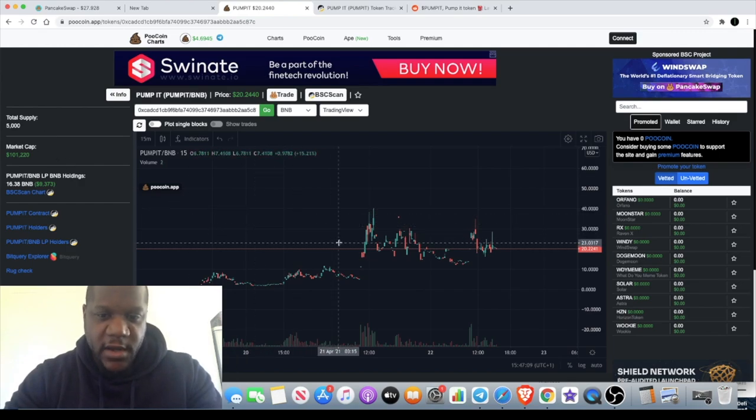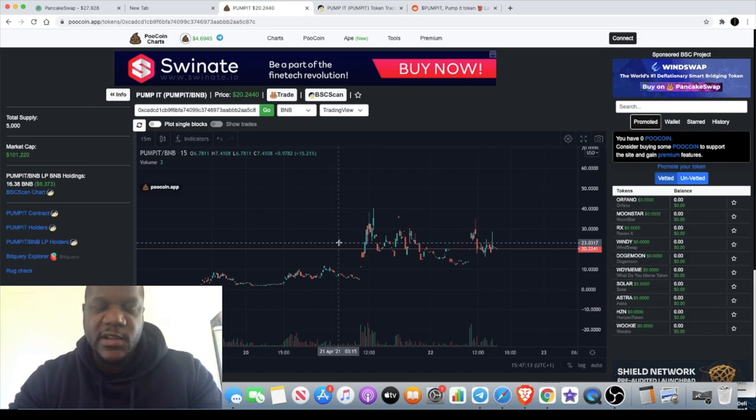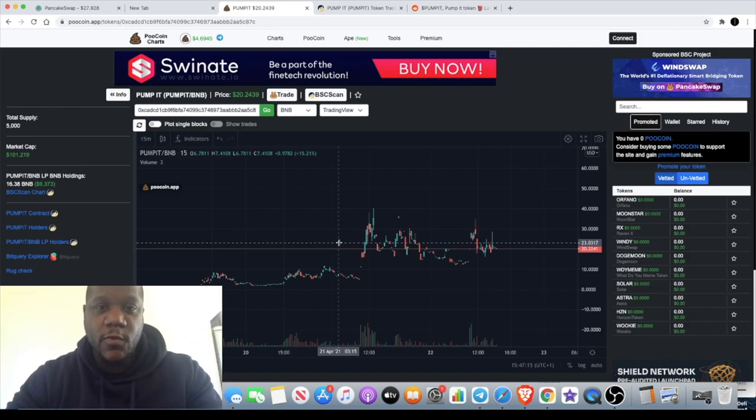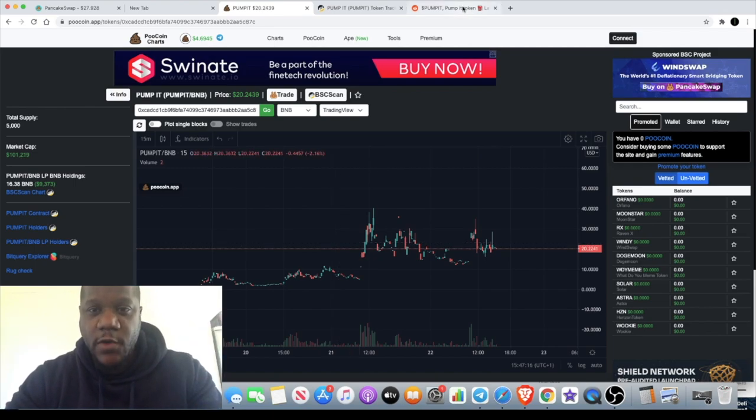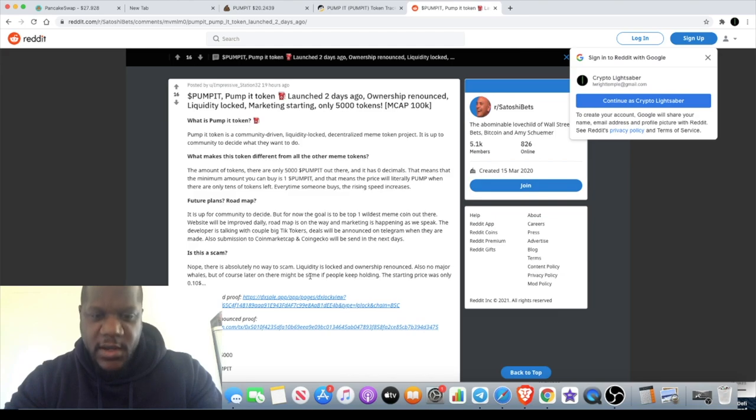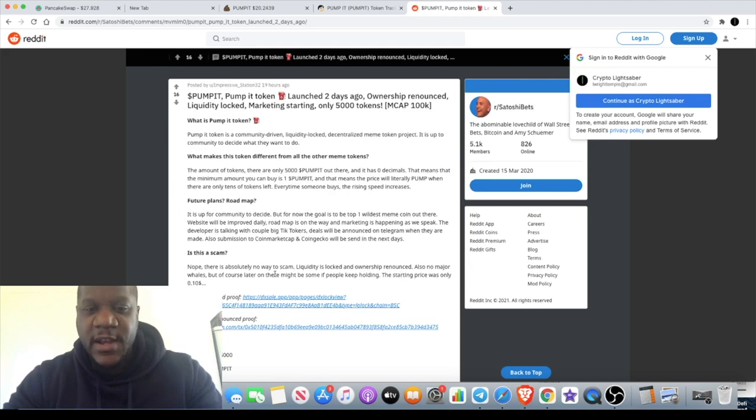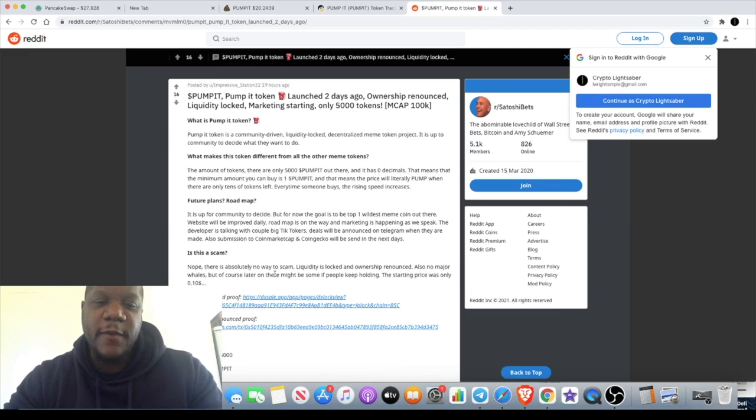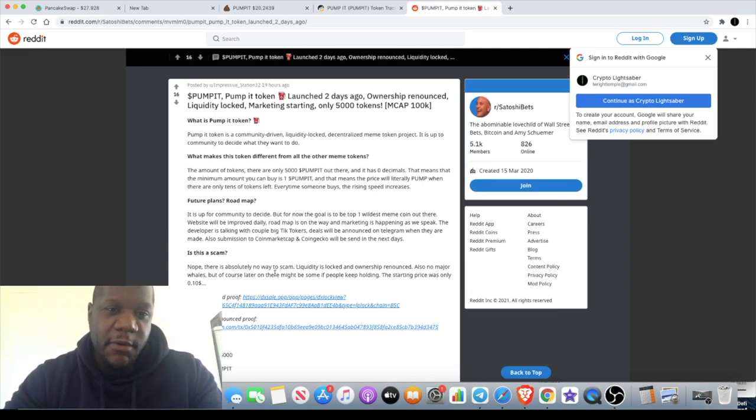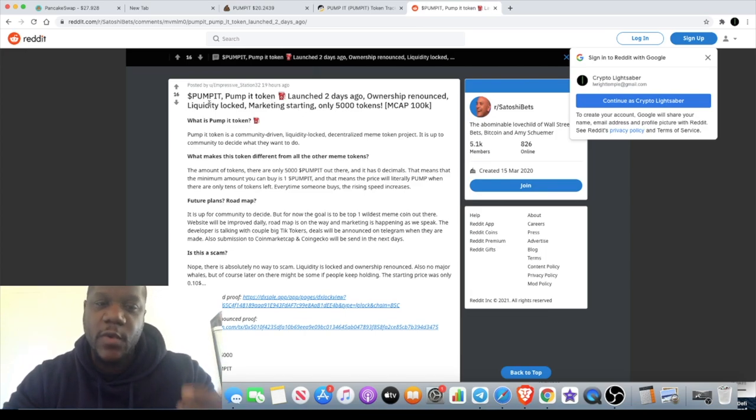With only 5,000 supply, this could fly depending on how fast people flock into this. There's no whales on this as well. Don't believe there's any pre-sale and they claim there's absolutely no way to scam. Liquidity is locked and ownership is renounced, no major whales. The tokenomics, with no decimals, does limit the amount of investors that can invest in this project. However, it is fitting for what they're trying to create here.